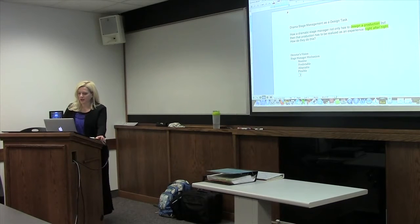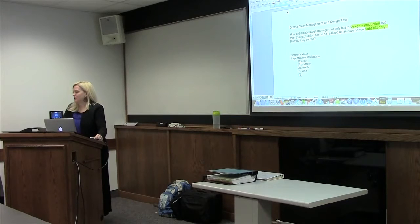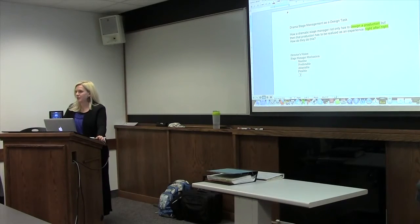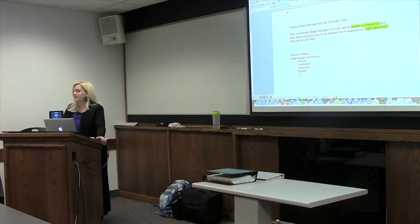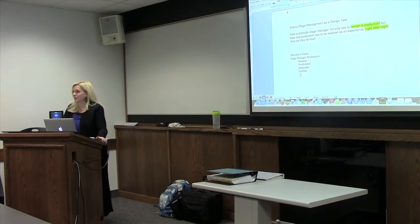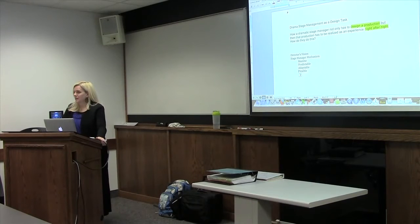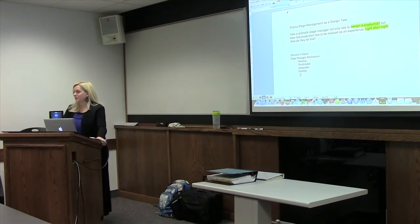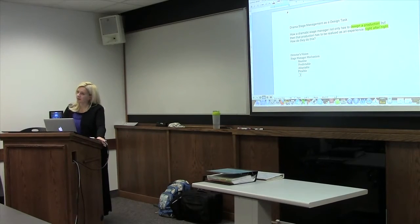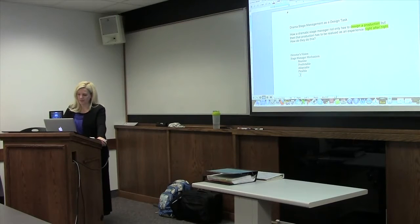How a dramatic stage manager not only has to design a production, but then that production has to be realized as an experience night after night. The director comes to the stage manager first of all with the script — or the score, since today we're talking specifically about opera — with a list of props, a set design, and a lighting design to be implemented. The stage manager's job is to take all of these elements and combine them into a working production. I'm a facilitator working with all different areas: costumes, makeup, chorus, cast, programs — just everything.